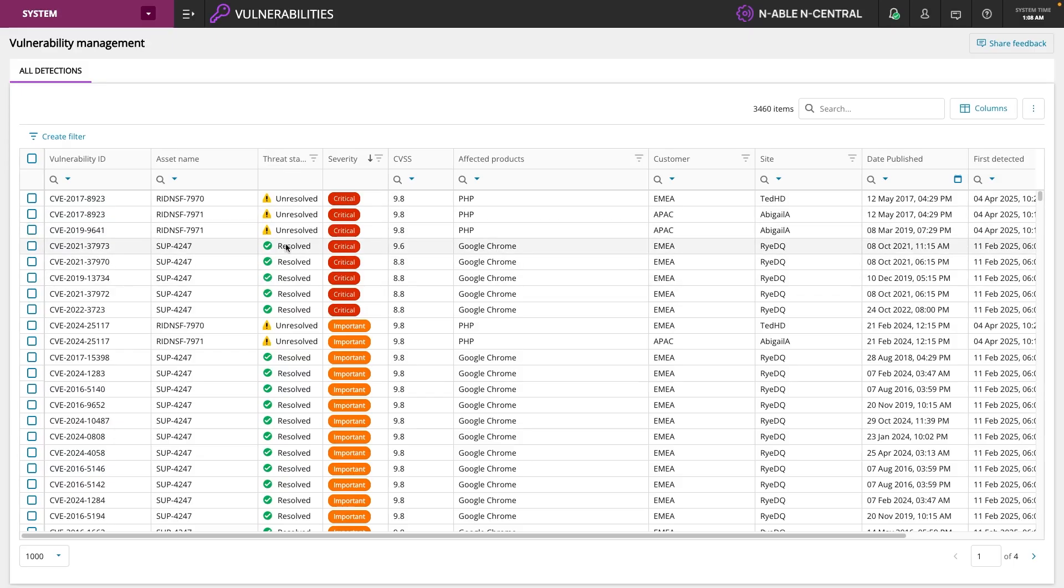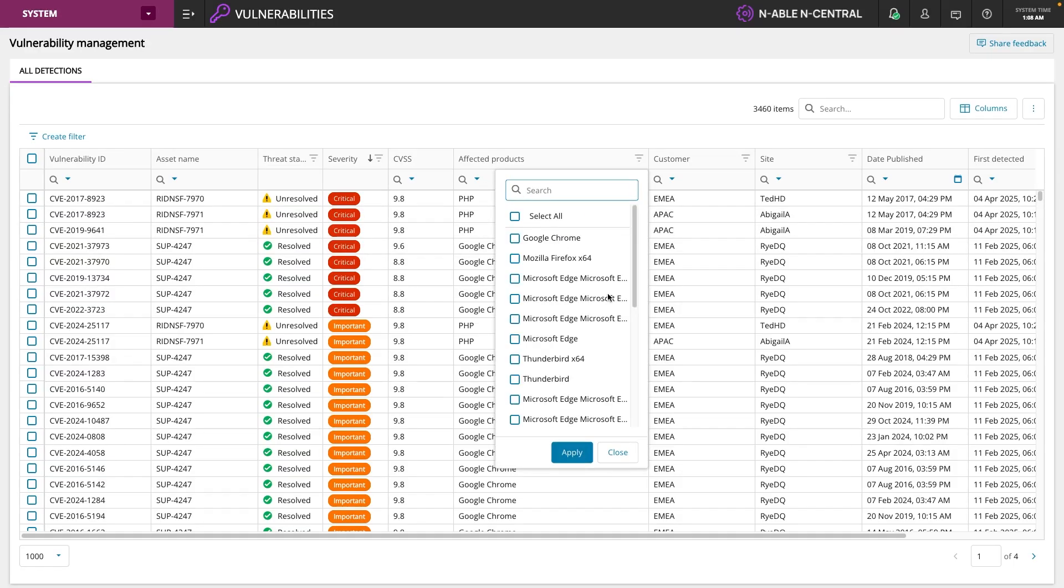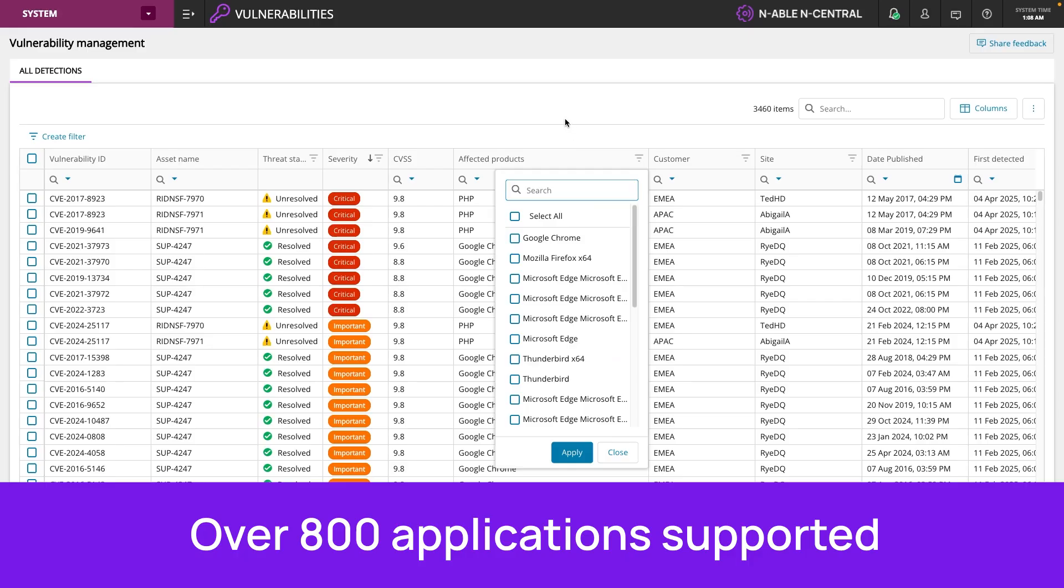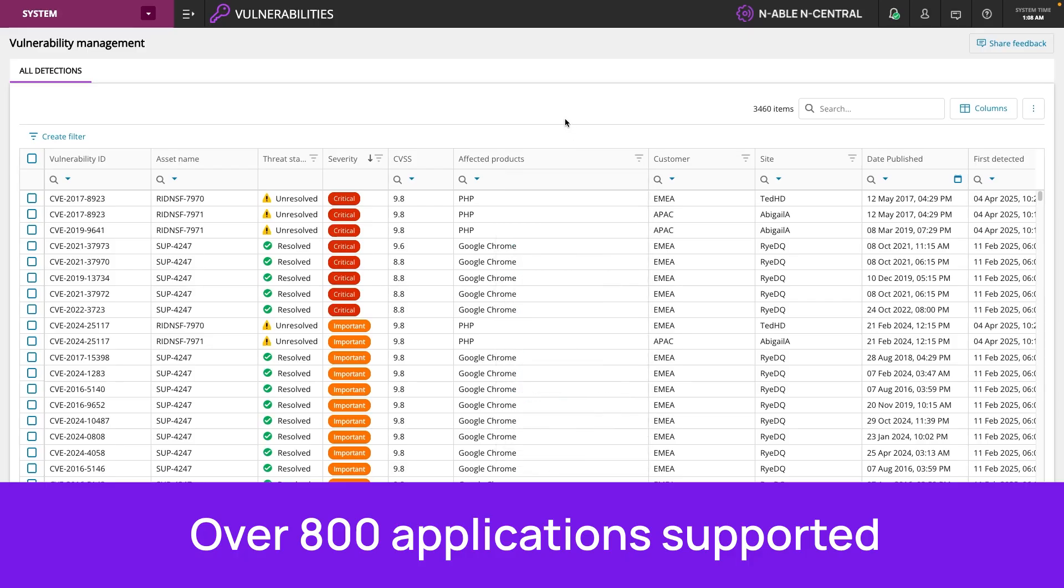whether it's resolved or not, our severity, CVSS score, as well as the products. We can filter down on which applications. Now, there's over 800 applications that we support to identify CVEs and vulnerabilities across them.